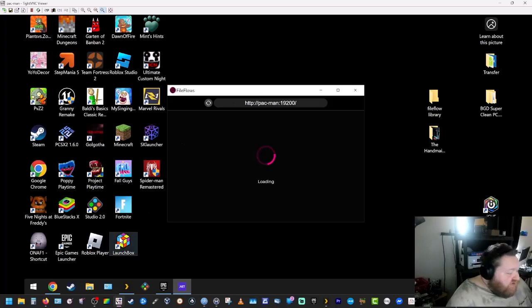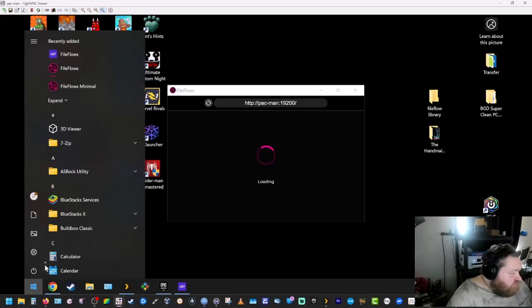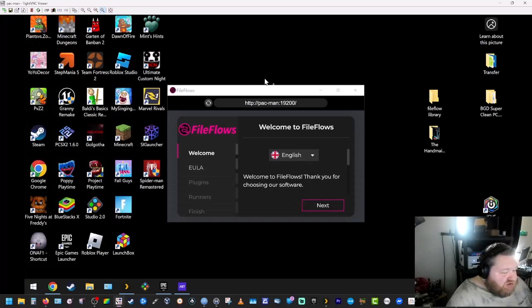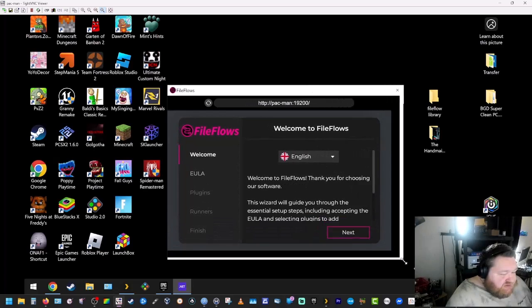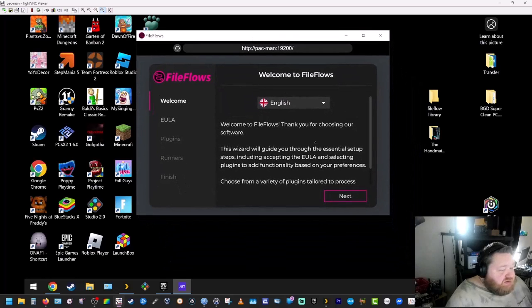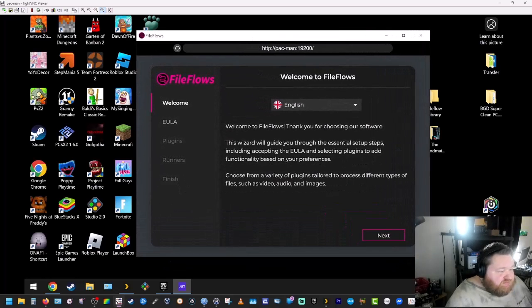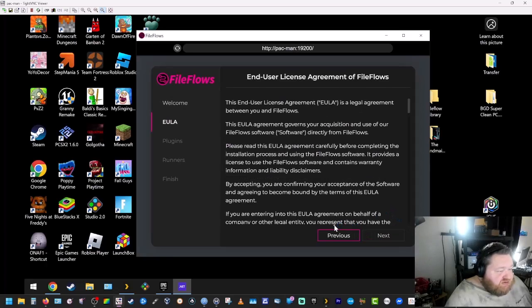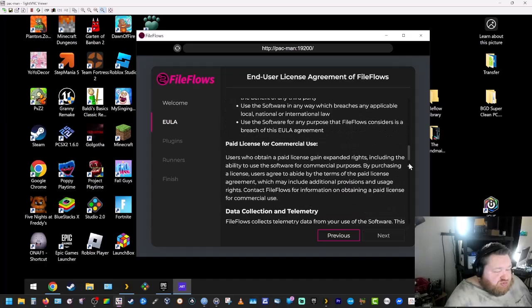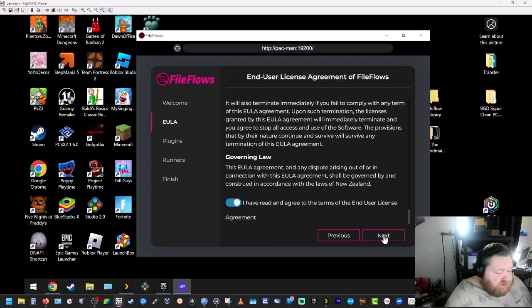And if it doesn't open up you can just go to your start menu and click on the FileFlows icon and then it'll launch. Make this a little bit bigger. Okay, so we're going to hit next for English. Scroll down, accept the agreement.